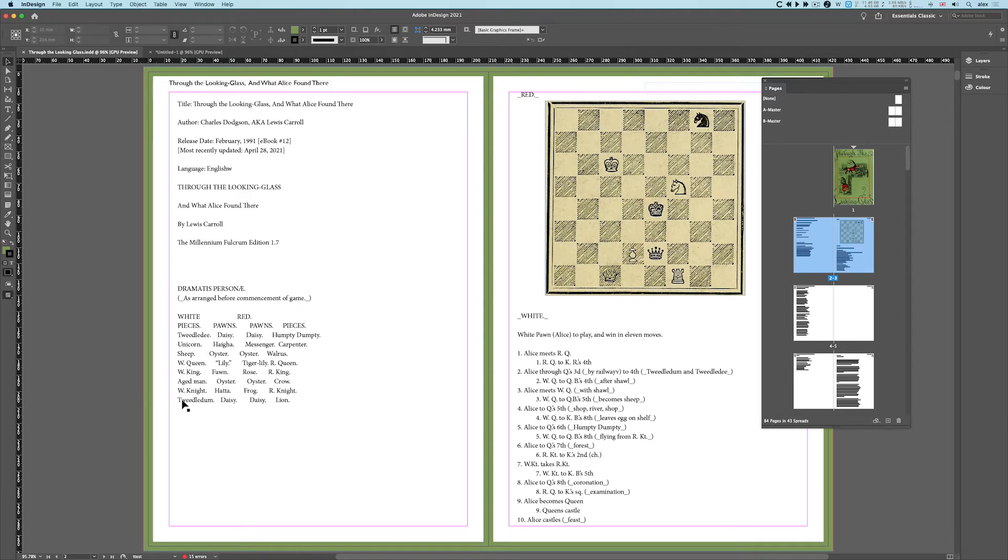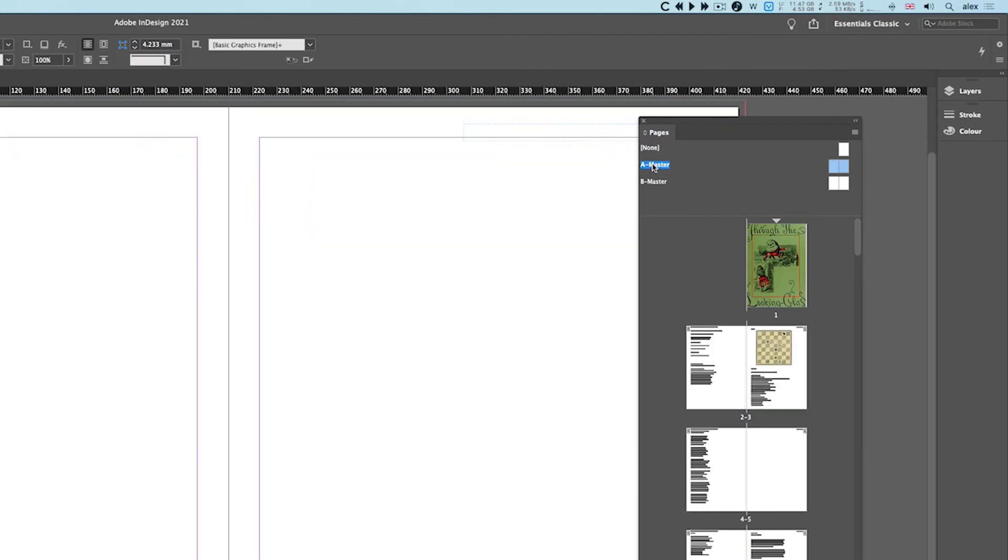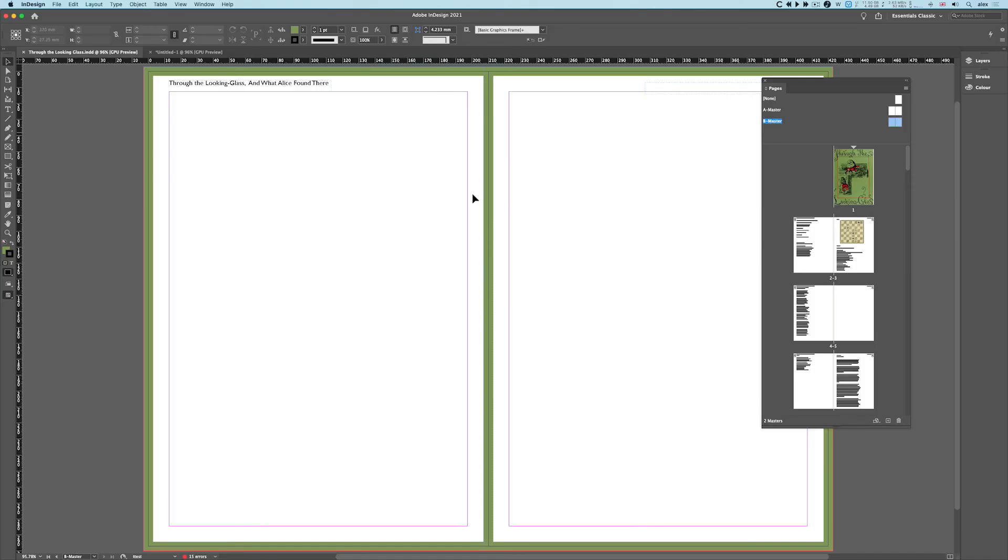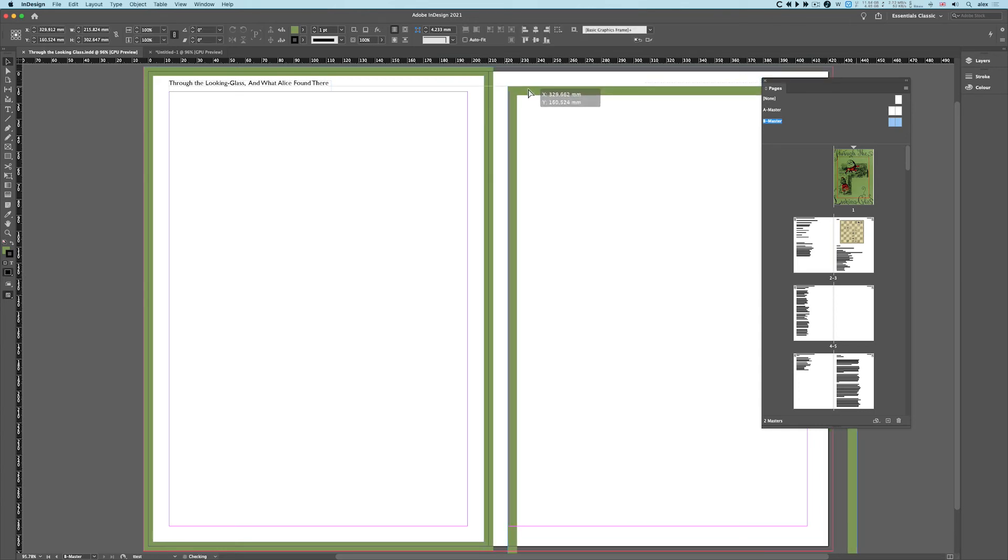I'll always get edge-to-edge printing. If I look at my masters, A-Master is fairly straightforward—there's nothing on here although it's got the bleed. B-Master has my bleed; I've got something on there to use. I'm using facing pages here, and I've done something perhaps I shouldn't, which is basically put a bleed on the...